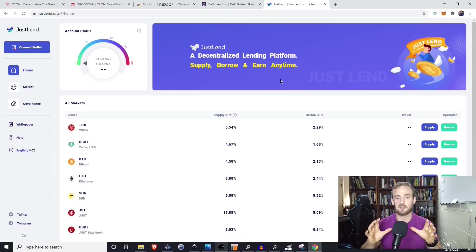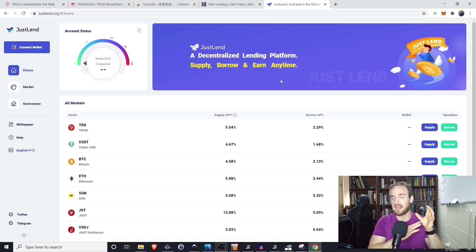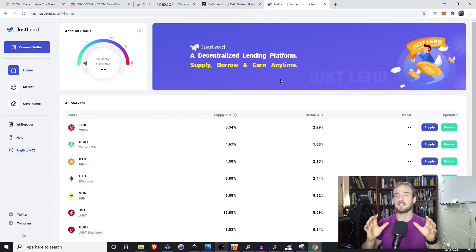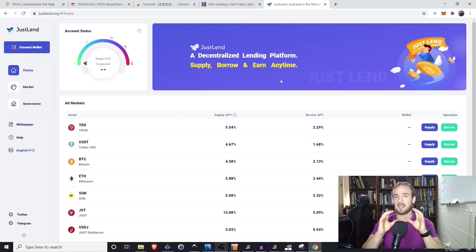JustLend is a protocol that allows you to lend cryptocurrency and earn interest as well as taking out cryptocurrency loans without the need to engage with the Ethereum network or pay ridiculous gas fees.